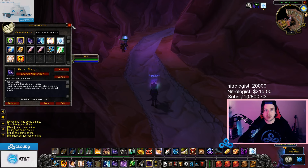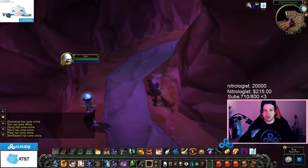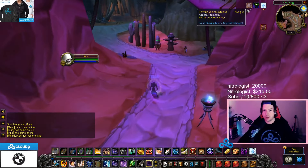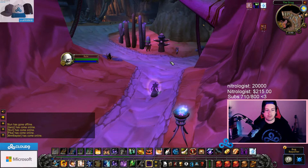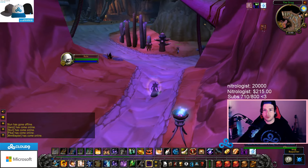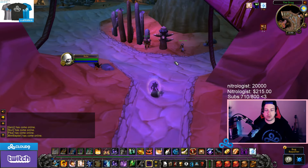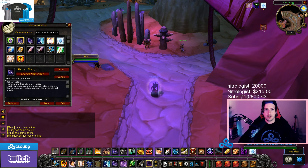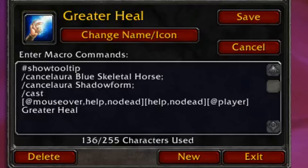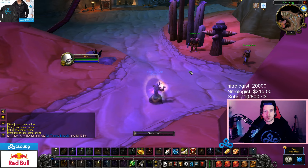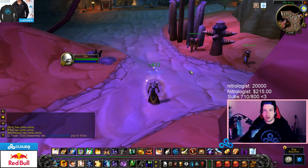So with all of my abilities that I would use off of my mount, I put in a 'cancel aura Blue Skeletal Horse' into the macro so it cancels the mount aura and then I can use the ability. It's all built into one — if I want to shield myself I can just hit the shield keybind and it cancels the aura right away, much quicker than hitting your mount keybind or right-clicking off the aura. I also build 'cancel aura Shadowform' into all of my healing spells so I don't have to hit multiple buttons.